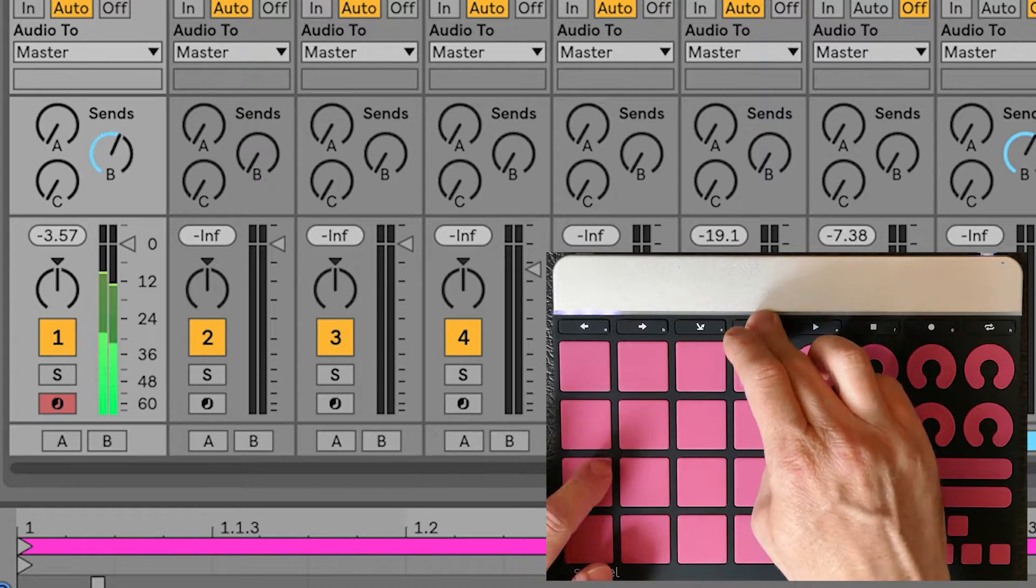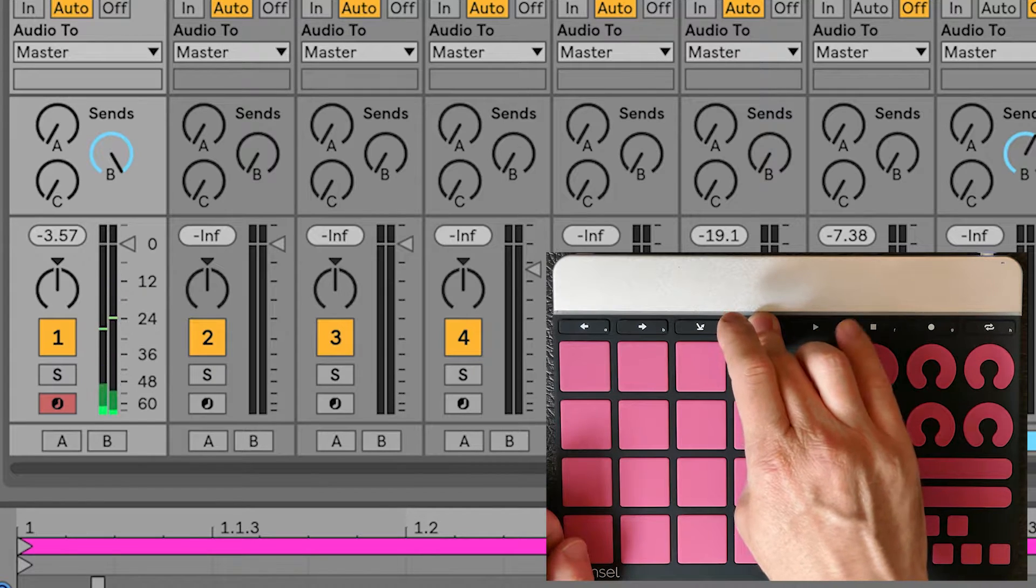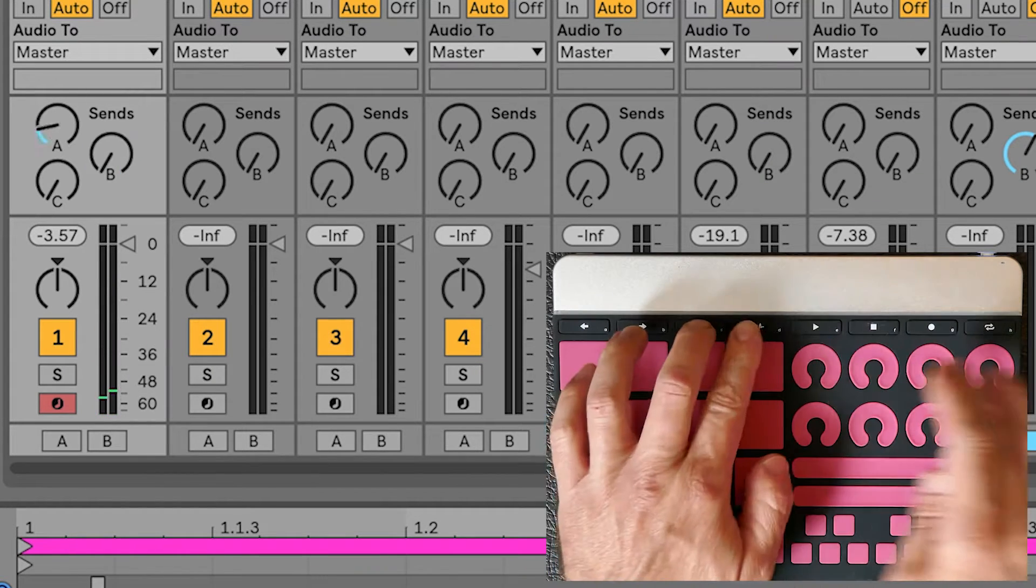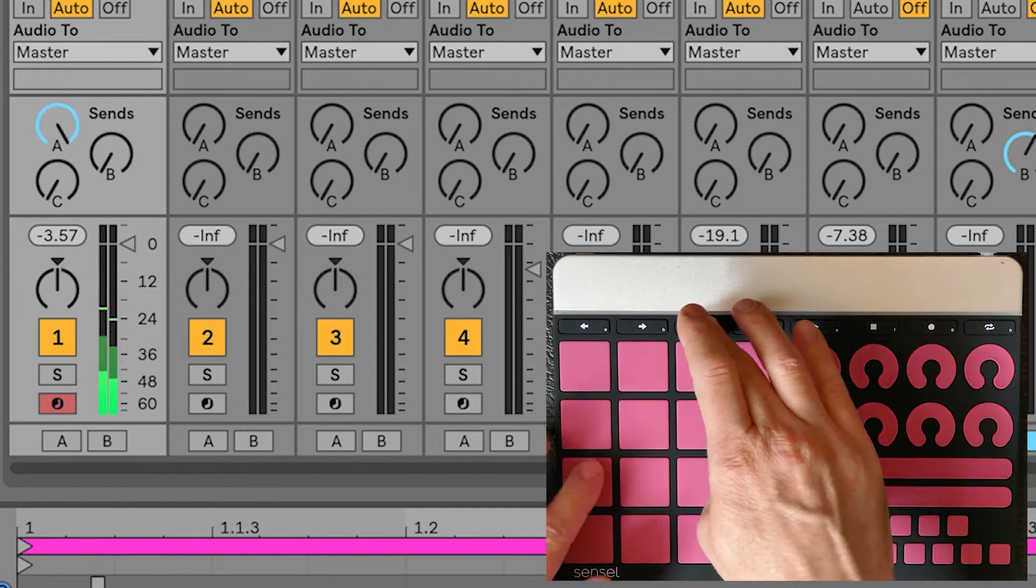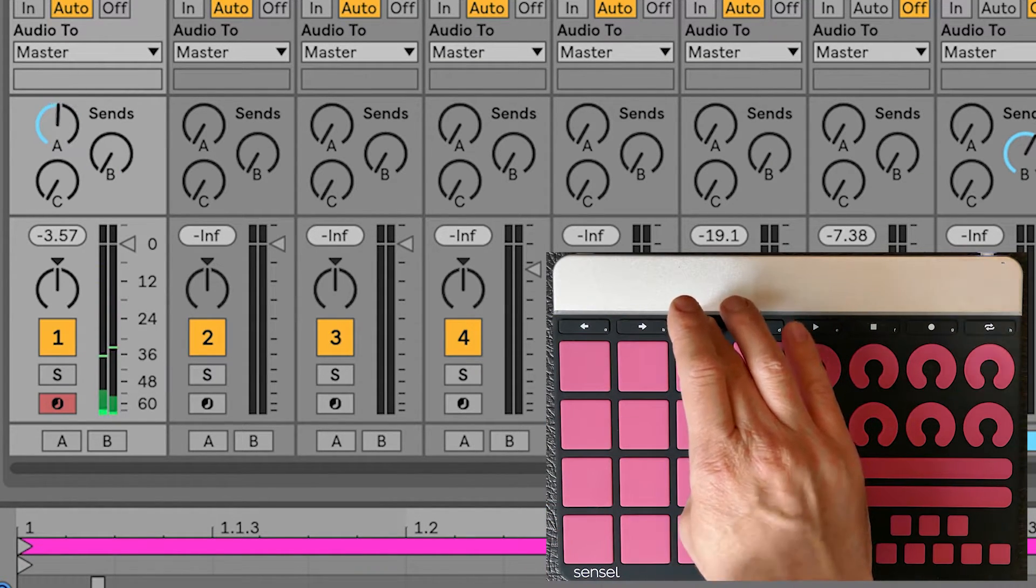These button icons look like effects, so we made them control the sends using pressure. Just press down to add reverb or whatever you have in the return.